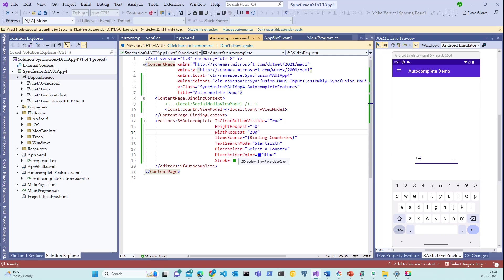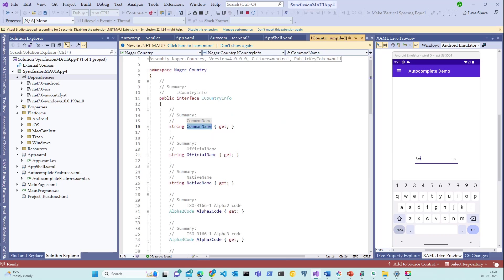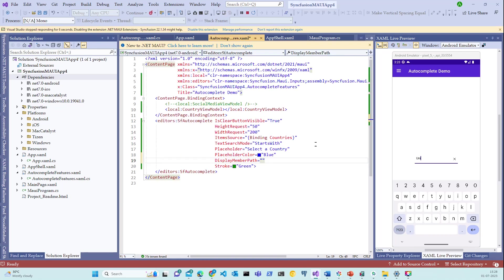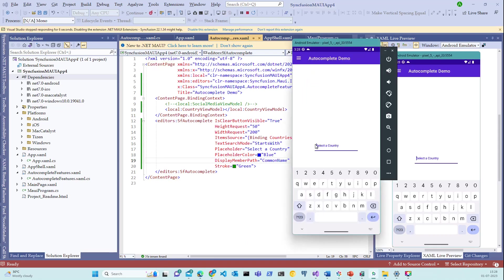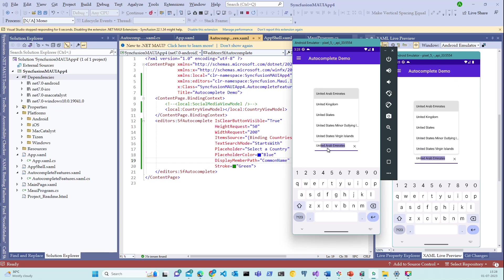All right. We missed binding the property called DisplayMemberPath. What is DisplayMemberPath? DisplayMemberPath displays the list of an item. Now what is the DisplayMemberPath for this country NuGet package? Let me switch back to the package and inspect the CountryInfo. The CommonName will be the DisplayMemberPath. Let me copy it, come back and paste it over here. Let's switch back to the emulator and choose United Kingdom again.